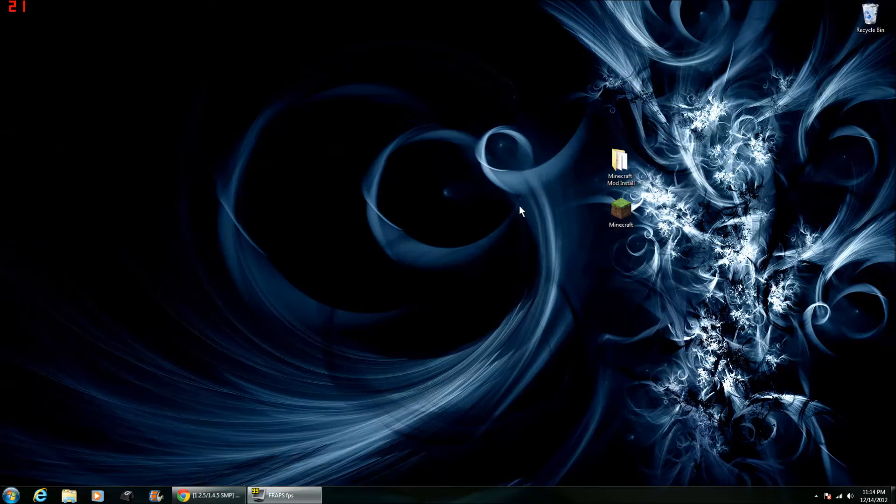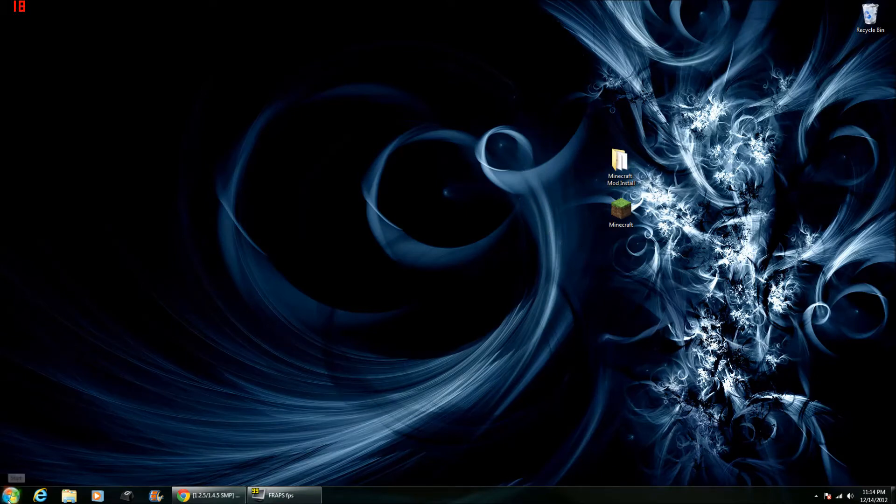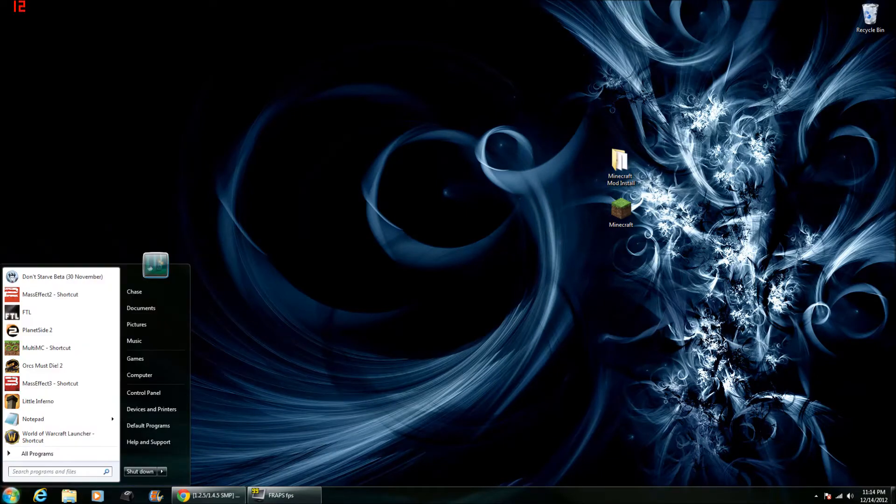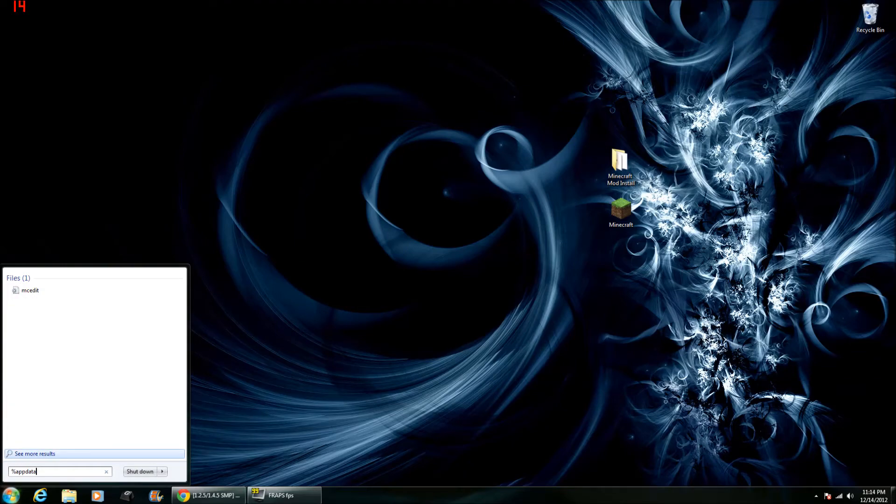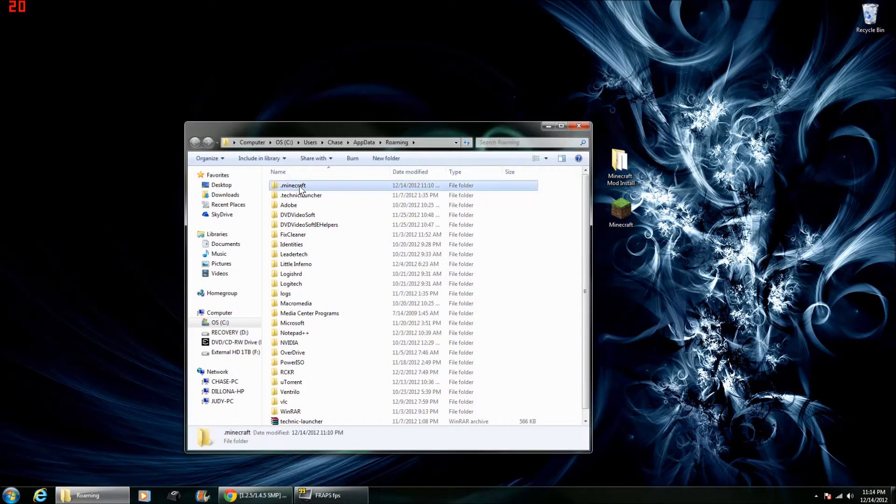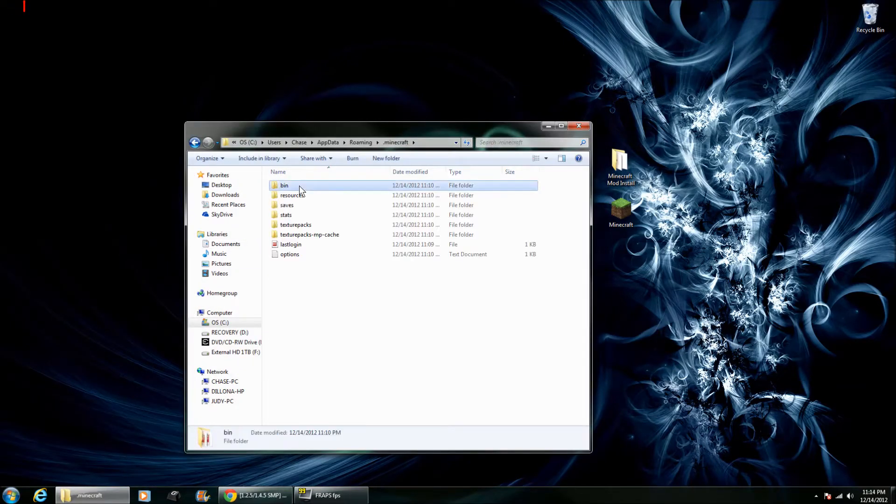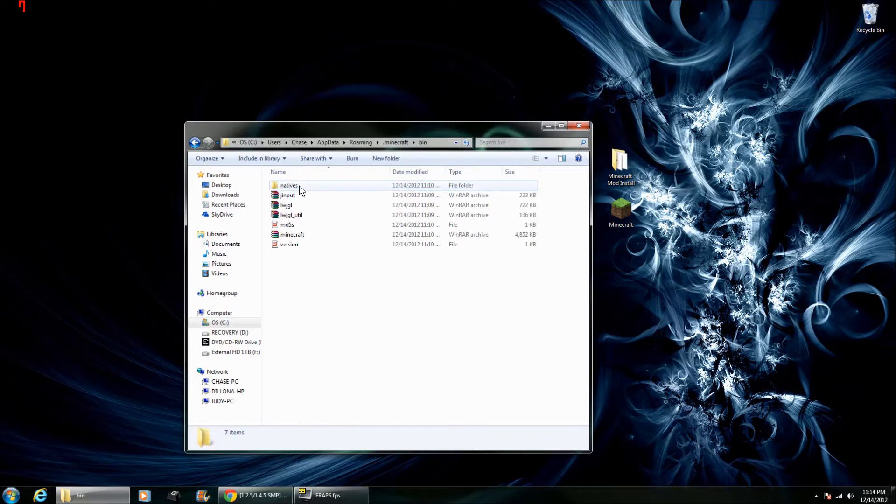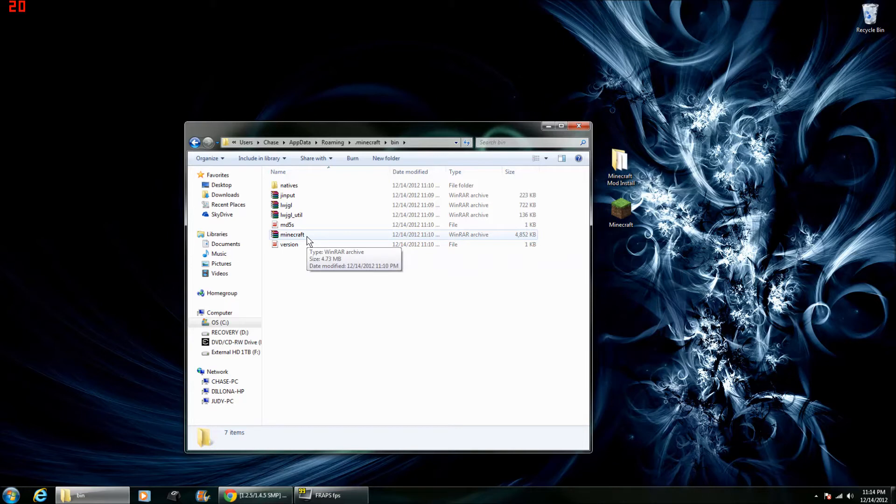Once you've got all these, you're going to want to go down and type in %appdata% and then click .minecraft. Go to bin and open your Minecraft.jar with 7-zip or WinRAR or whichever one you use.